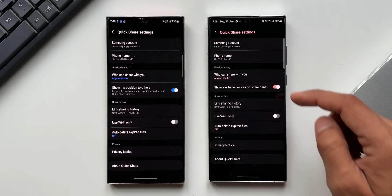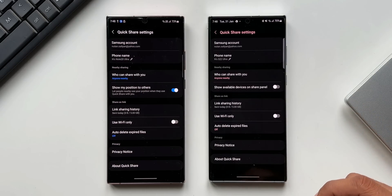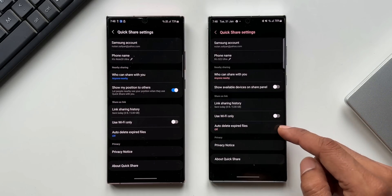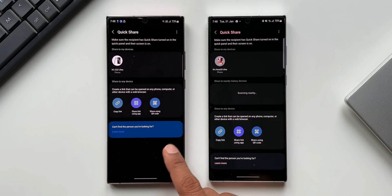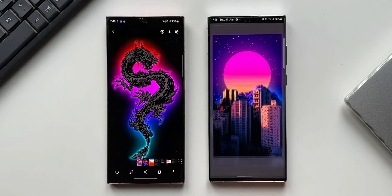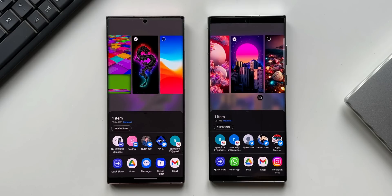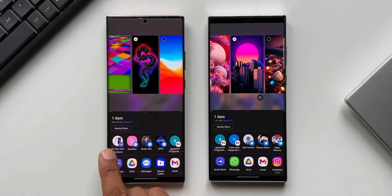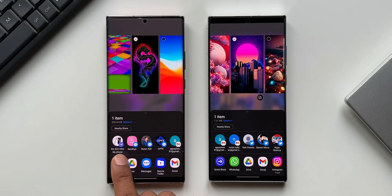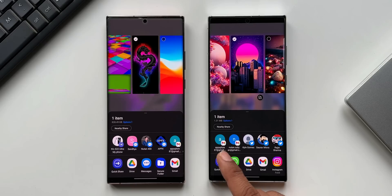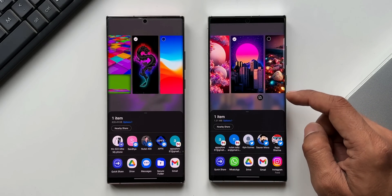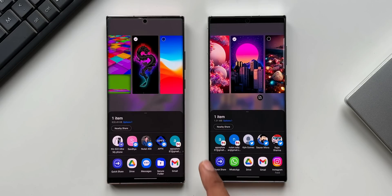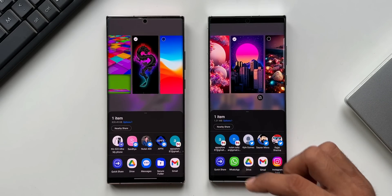Let me disable this toggle on the latest version of Quick Share and go back. Tapping Share on both devices — on the older version we can see the available device on the top left, showing 'Note 20 Ultra.' However, on the latest version with the toggle disabled, we are not able to see the nearby available device on the share panel.